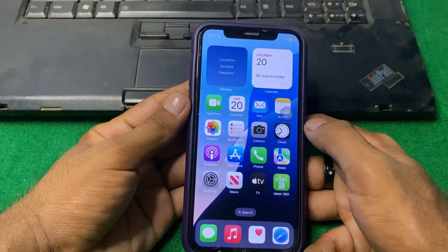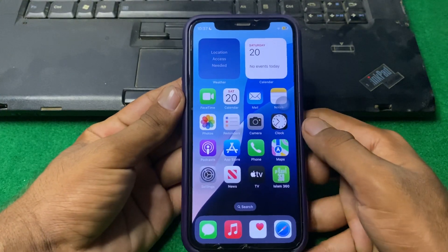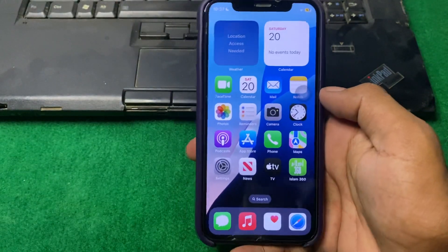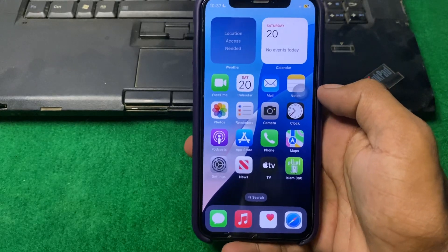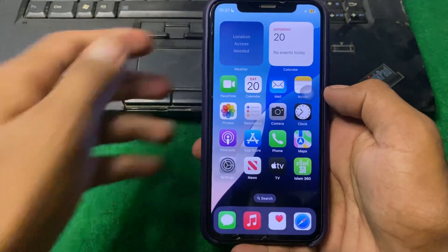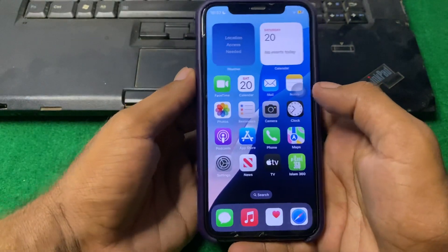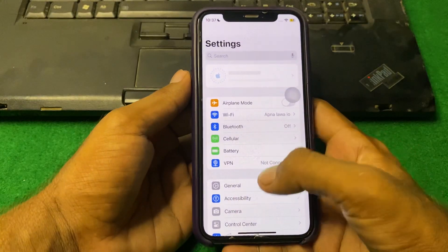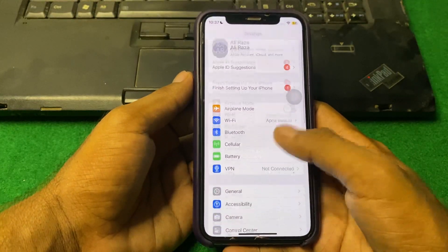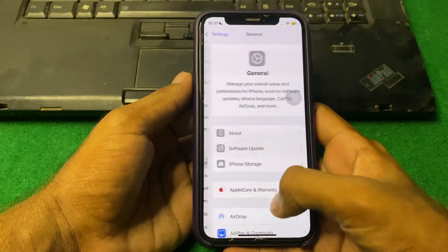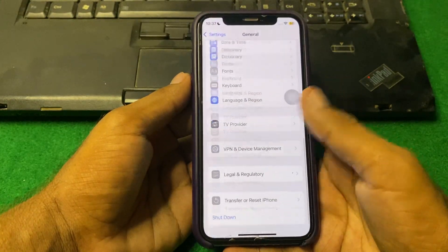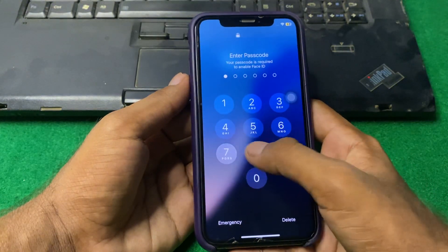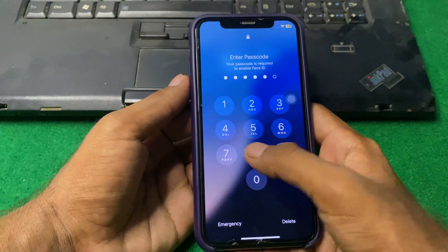If the problem is still there, restart your device. A simple restart can resolve many issues. Open Settings, tap on General, scroll down, and tap on Shut Down. Shut down your iPhone for 15 to 20 seconds.